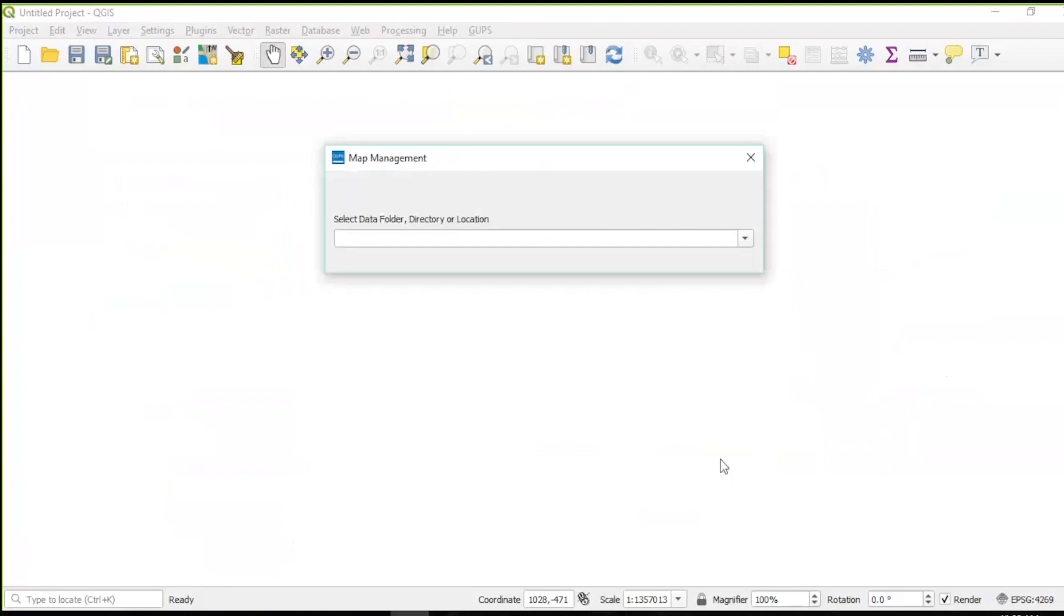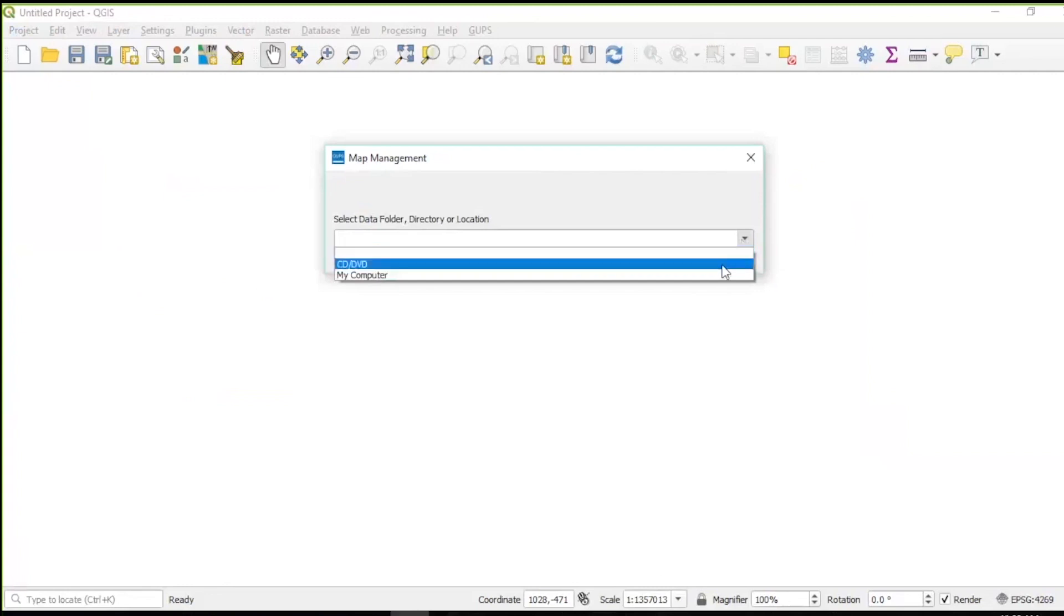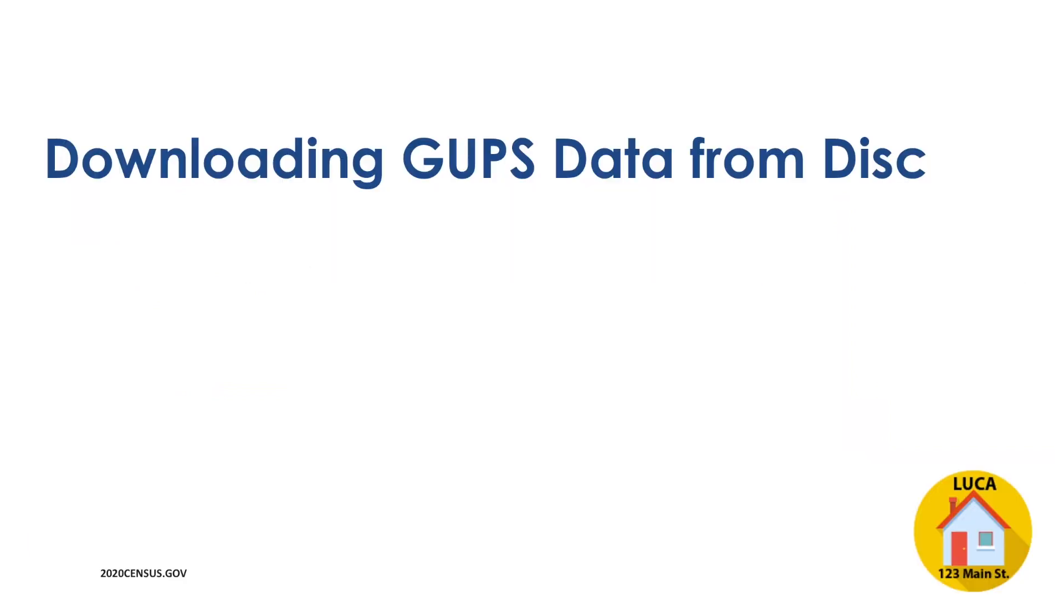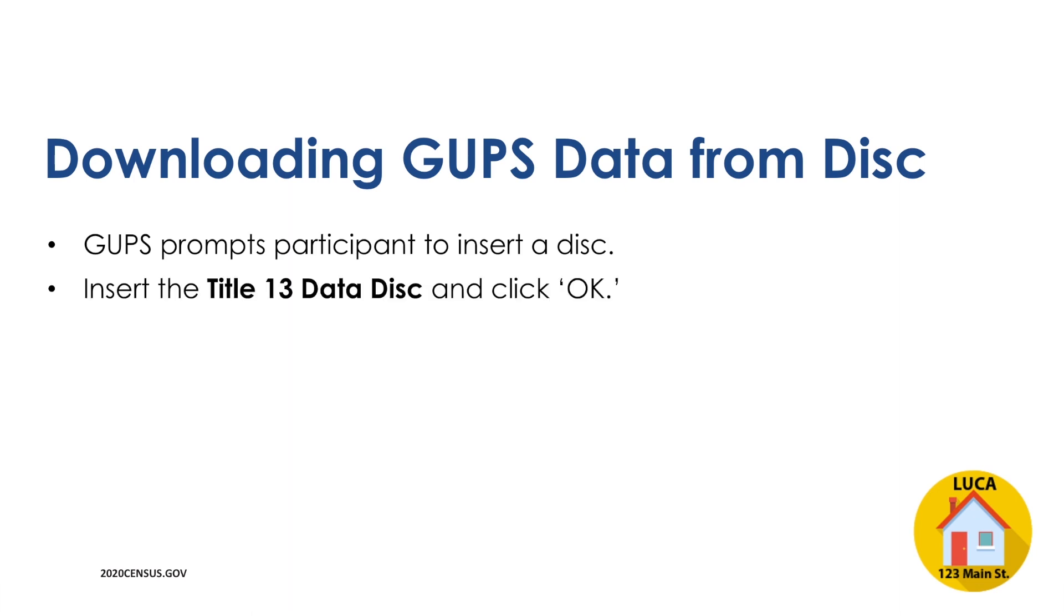After selecting the program, select CD or DVD from the drop-down menu. For this demonstration, the data will be loaded from the hard drive, so we will select My Computer. After a program participant selects CD or DVD, GUPS prompts the participant to insert a disk. Insert the Title 13 data disk that contains the detailed feedback address list first and select the OK button.